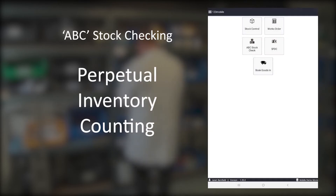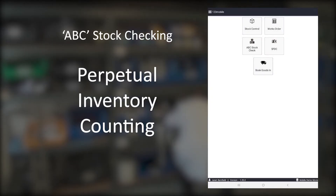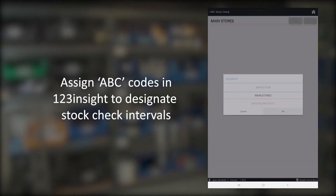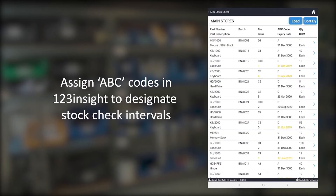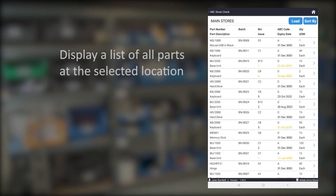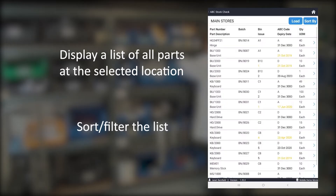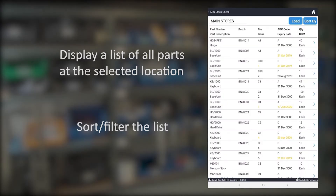123 Mobile also has a number of advanced ABC stock check features allowing for perpetual inventory counting. Parts are initially categorised within 123 Insight by assigning ABC codes to designate stock check intervals. Selecting a location immediately displays a list of all of the batches within the list of parts that need to be checked, all of which can be sorted or filtered. You can then confirm or adjust as required.